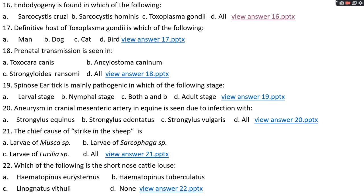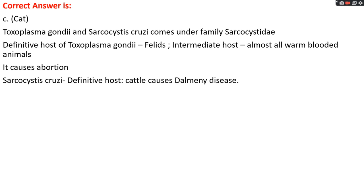Question number seventeen: definitive host of Toxoplasma gondii is options A, man; options B, dog; option C, cat; options D, bird. The right answer is option C, cat. Toxoplasma gondii and Sarcocystis cruzi both belong to the family Sarcocystidae. The definitive host of Toxoplasma gondii is the felid — cat — and intermediate host is almost all warm-blooded animals. Toxoplasma gondii mainly causes abortions. Sarcocystis cruzi has cattle as definitive host and mainly causes Dalmeny disease.